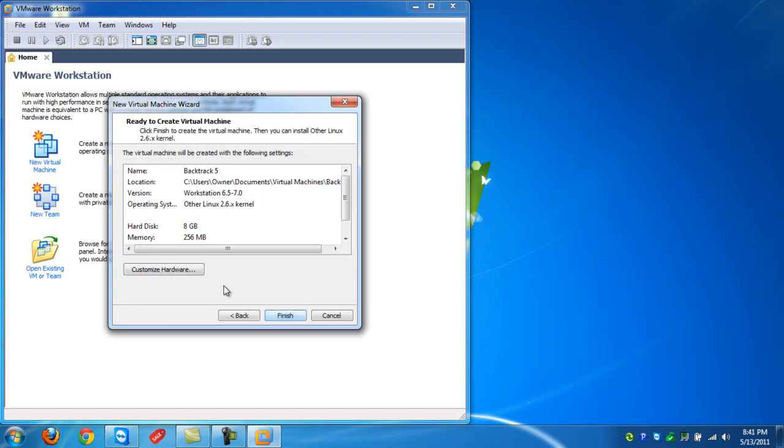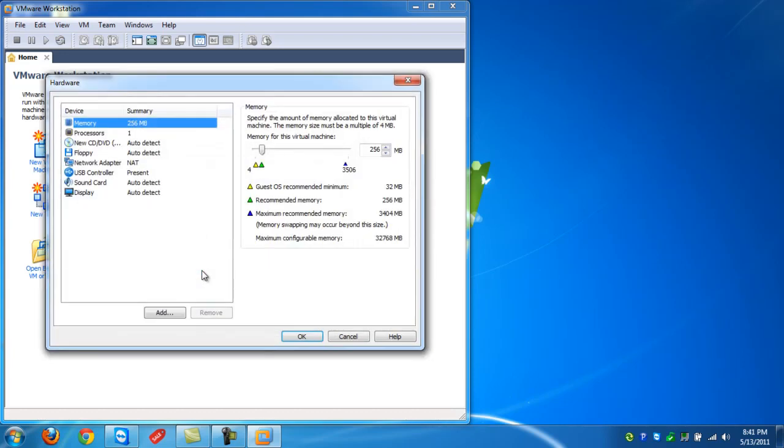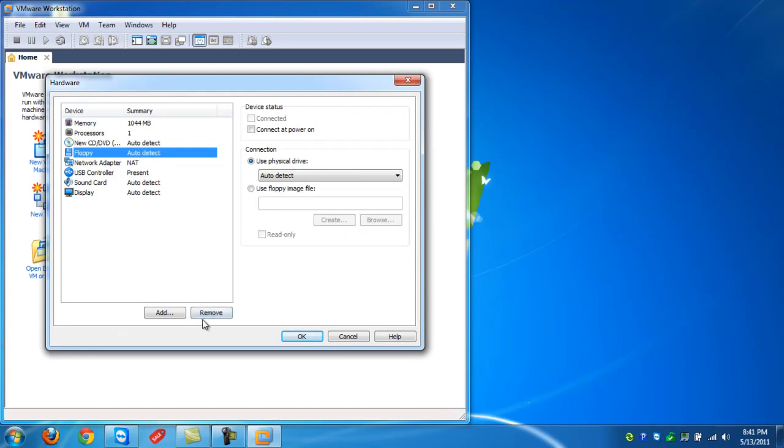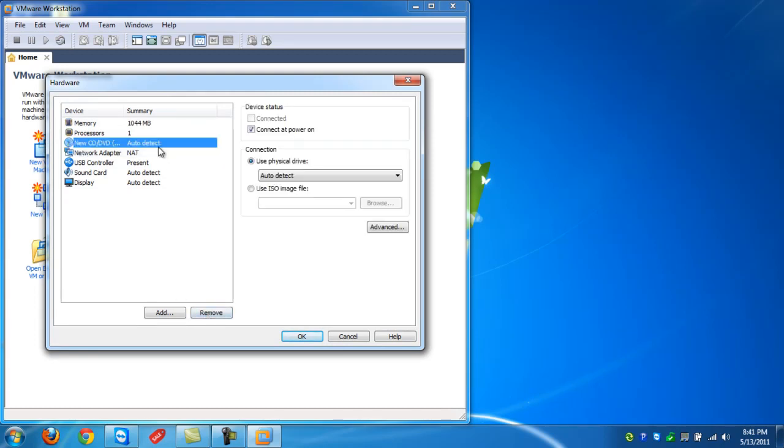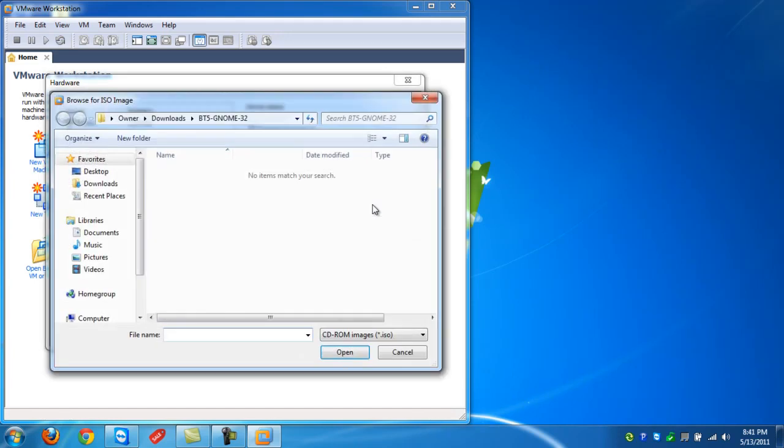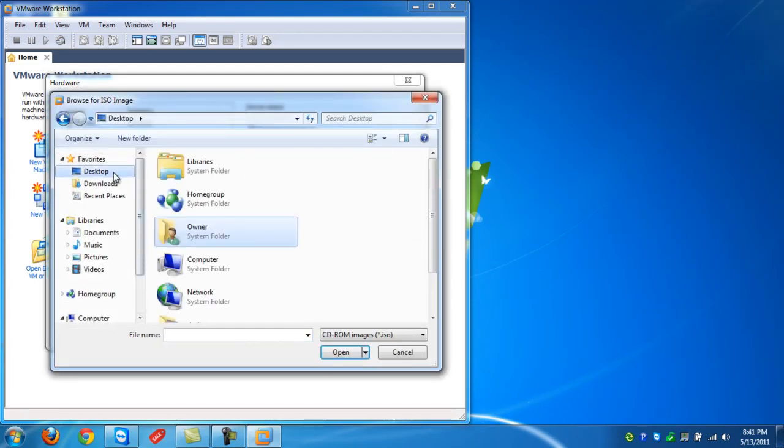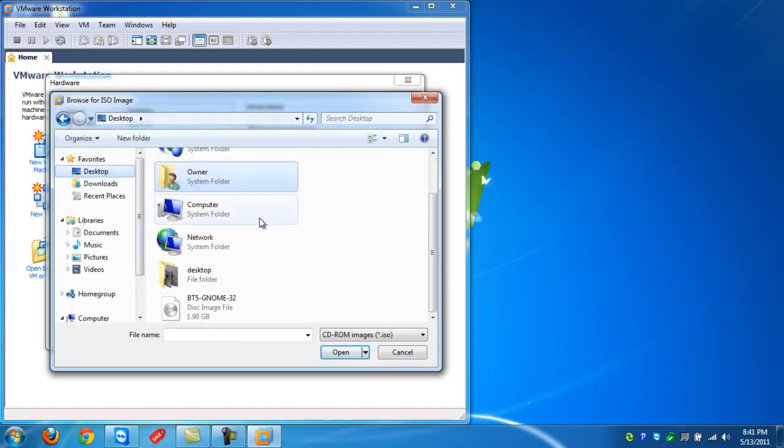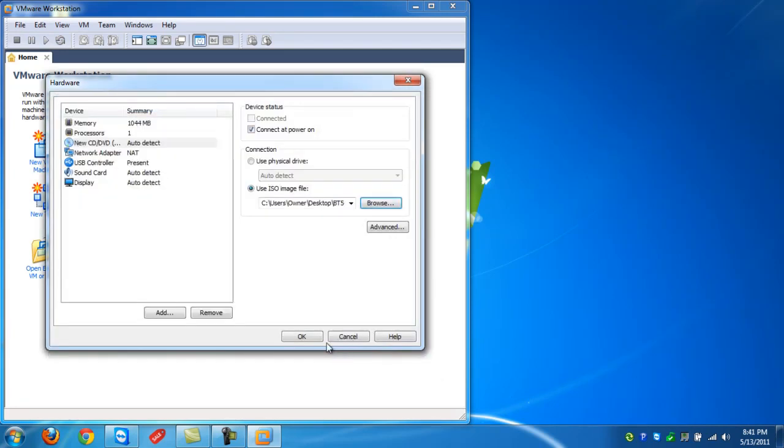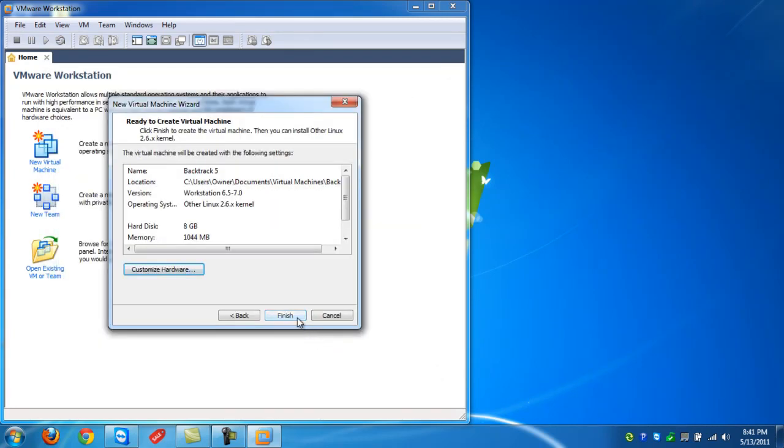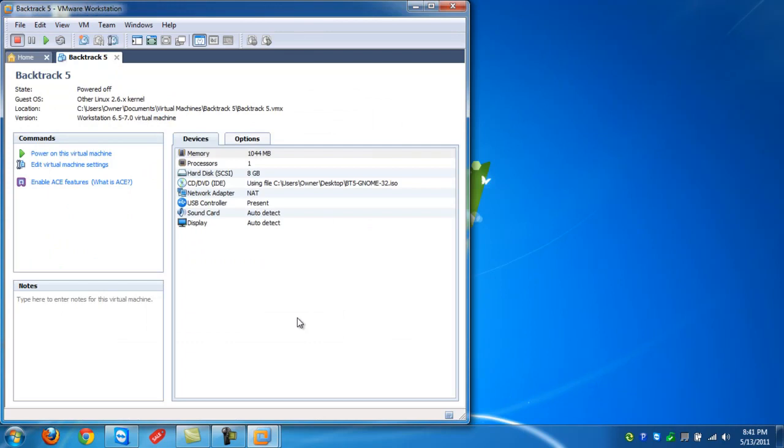And customize hardware right now. Okay, so let's give it some more space. And we're going to remove the floppy disk. And here's where we're going to put the ISO image. Click ISO image. Browse. Search for the ISO image wherever you saved it to. And click open. And click OK. And click finish.